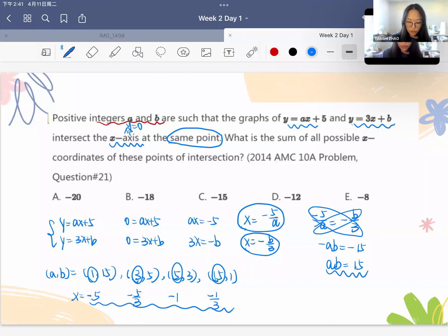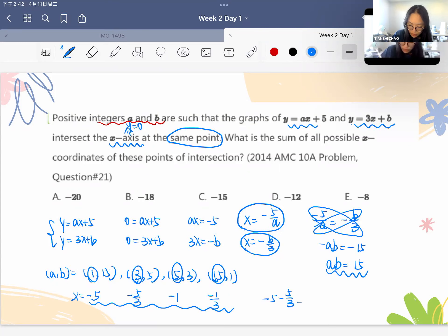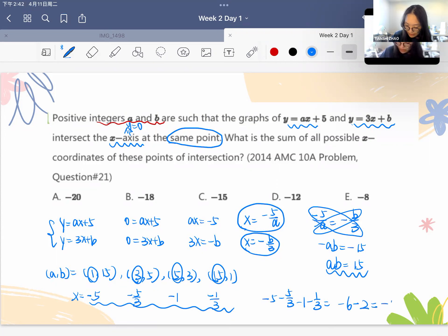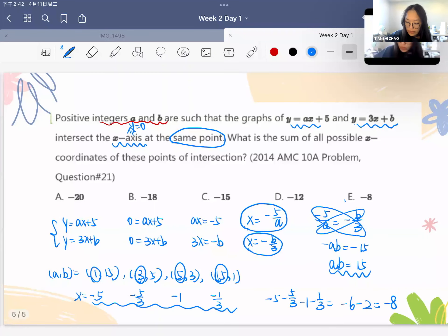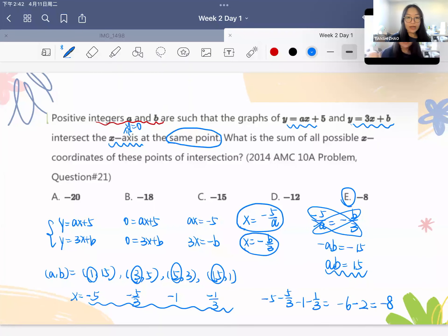Adding all four x-coordinates together: negative 5 minus 5/3 minus 1 minus 1/3 equals negative 6 minus 2, which equals negative 8. So E is the correct answer for this question.